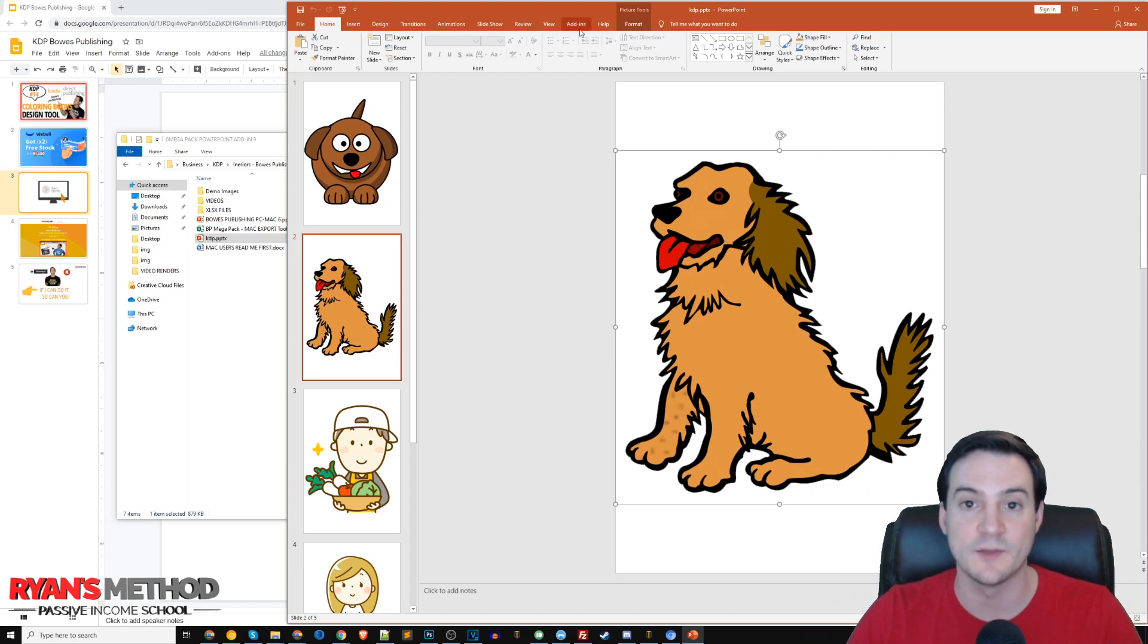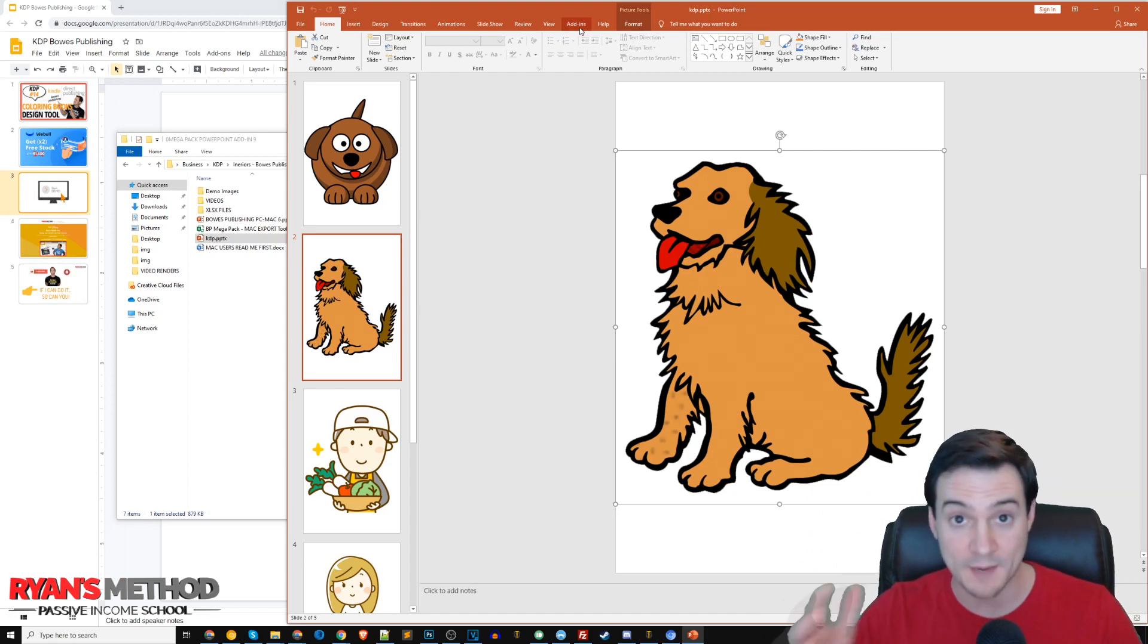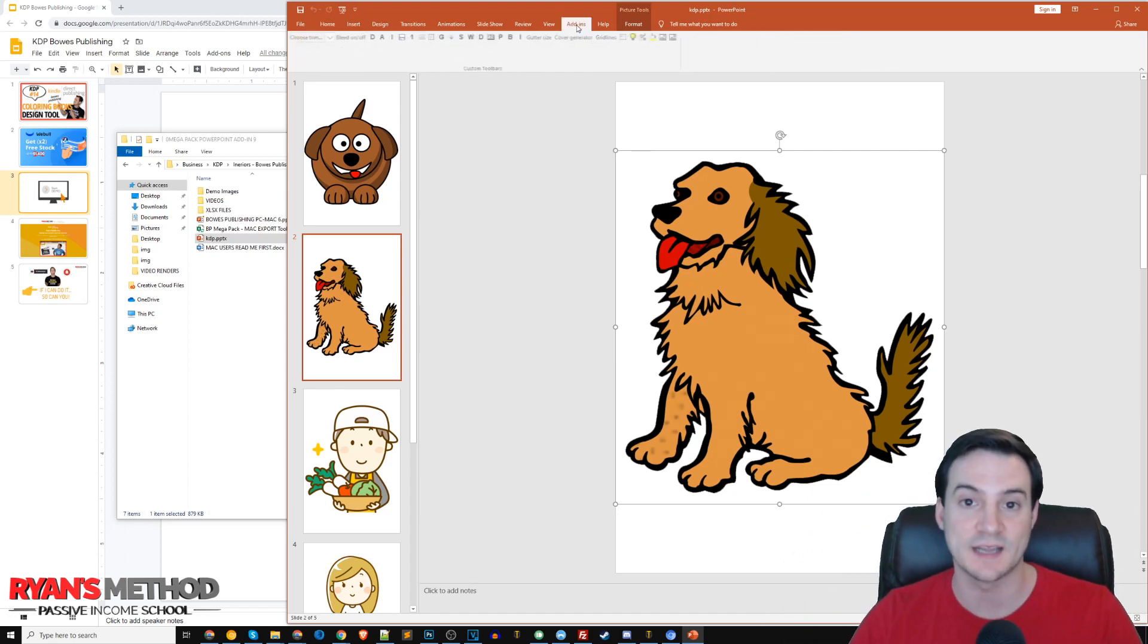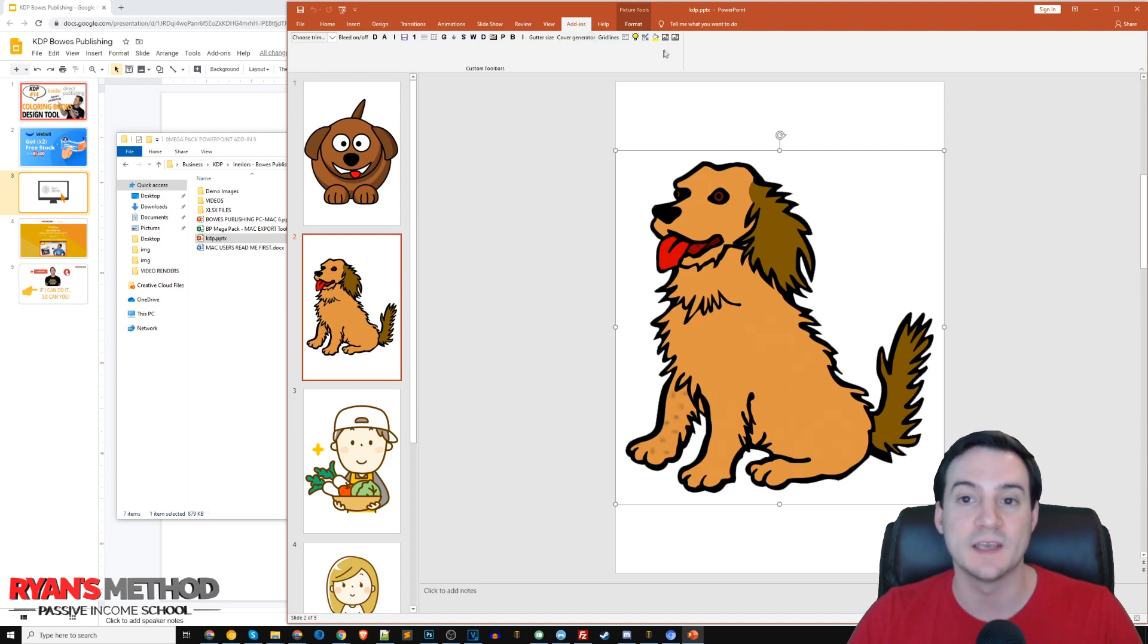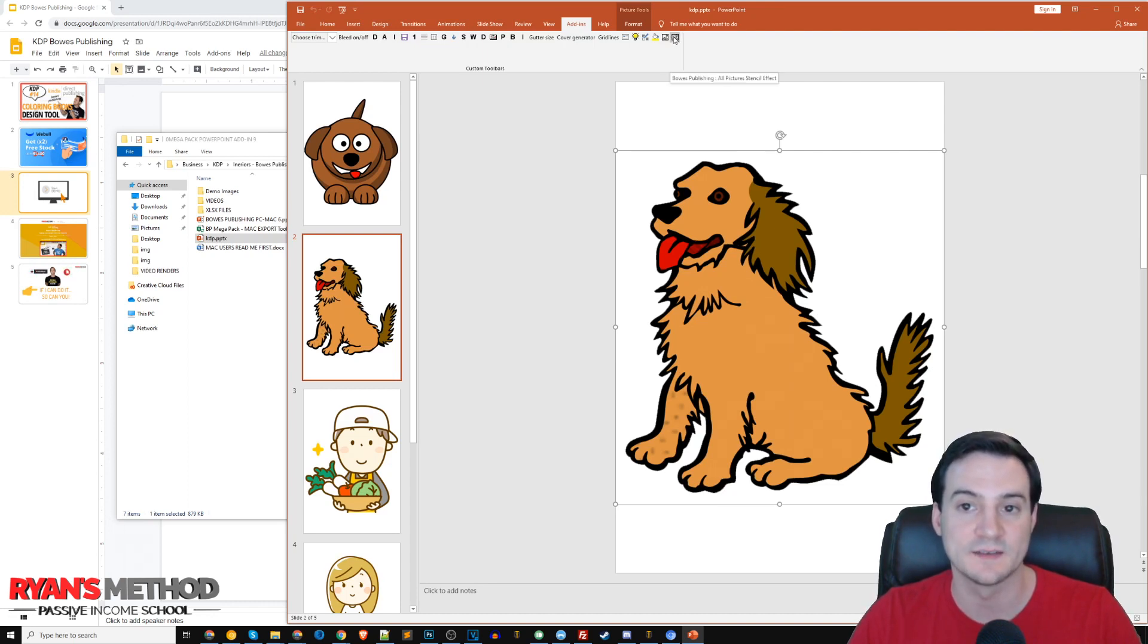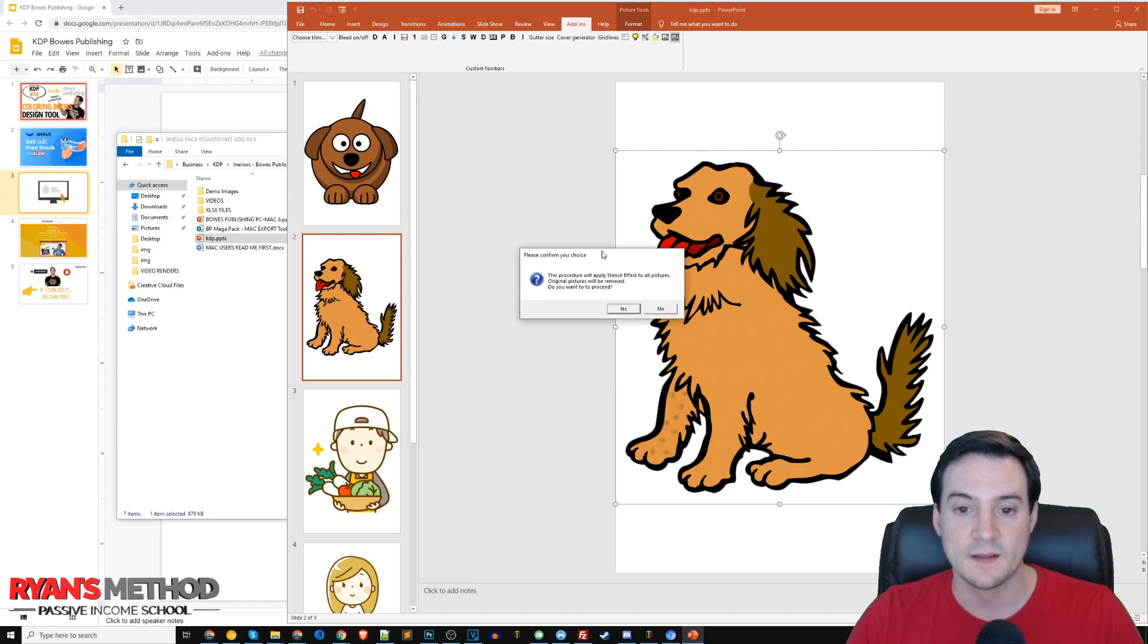In order to get this done, now that we opened PowerPoint in the right order, we get this add-ins tab near the top. After clicking it, all the way to the right there's a Bose Publishing all pictures stencil effect. I'm going to click that.